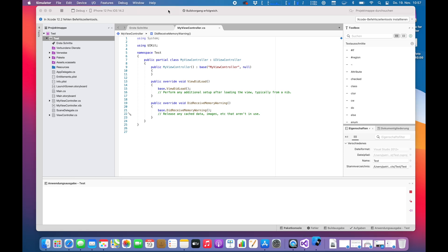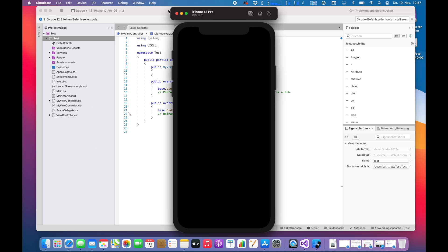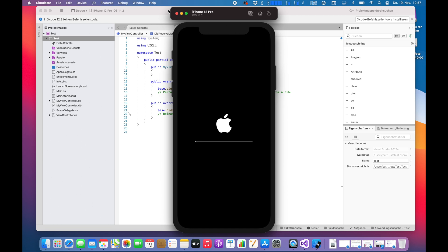And I'm quite curious. So simulator is starting. Looking good so far. Yeah, Apple logo. It's the first start of the simulator. Okay. Yeah, I think this could take another while. So see you in a bit guys.